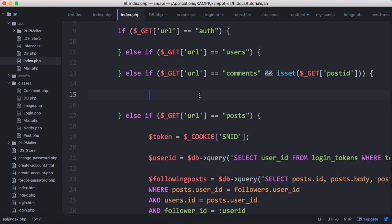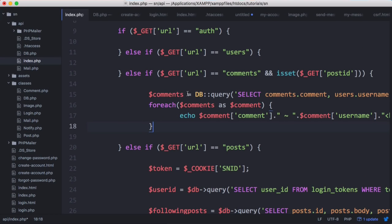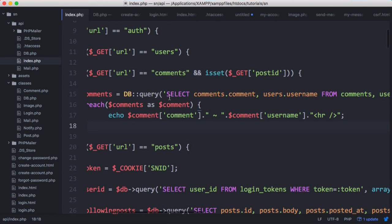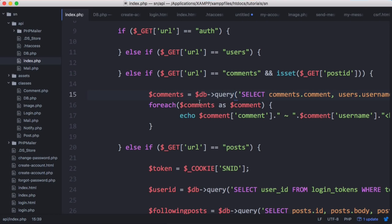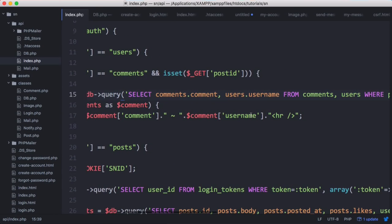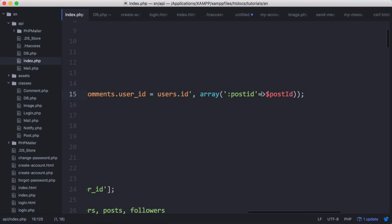Now we need to get the comments out of the database. We've already implemented that in our comment class, so we copy that function's contents and paste it in. We're selecting the comments from the database but using our old DB query function, so we update it to use the DB query object we created. Instead of echoing out the comments we're going to echo out some JSON, and we change the post ID variable to get post ID.